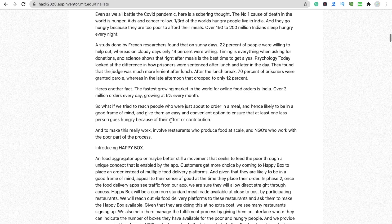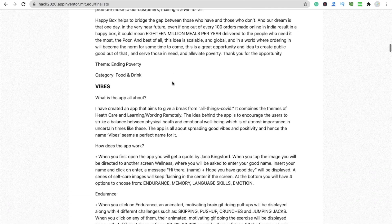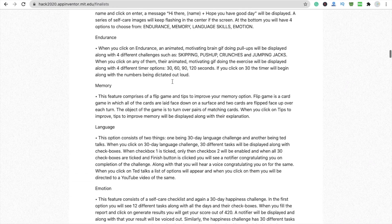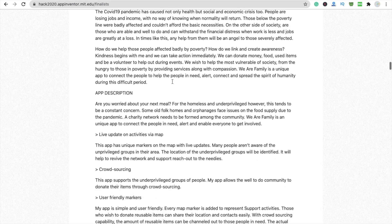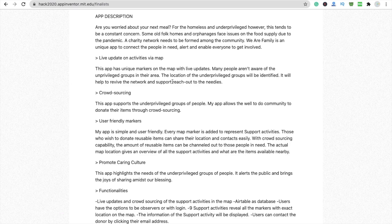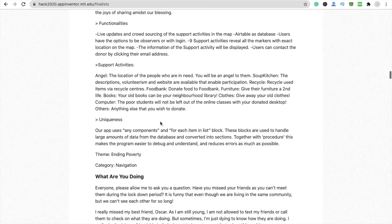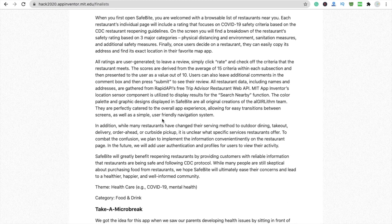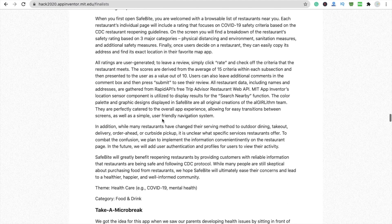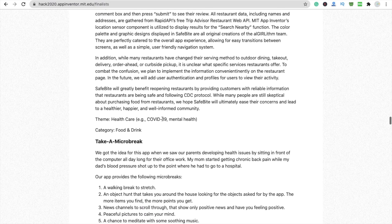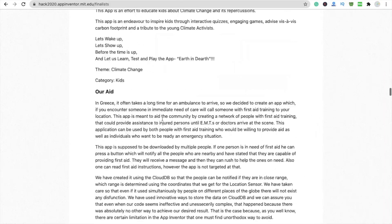There are a lot of apps here, like Vibes, and many apps related to working remotely — meaning you can create an app that works remotely. I will give you the link to these finalists in the description, so go through it and read all the apps.